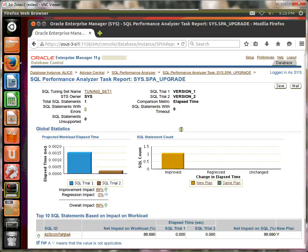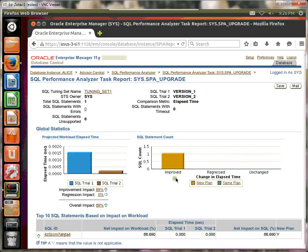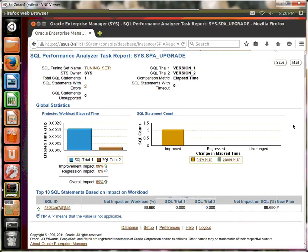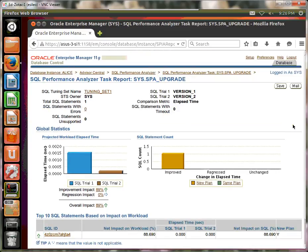And we're done. So we've seen, we have shown that the statement under the 11G is actually improved versus the 10G. And that was the point of this exercise.